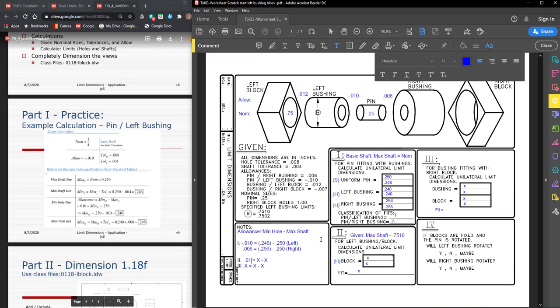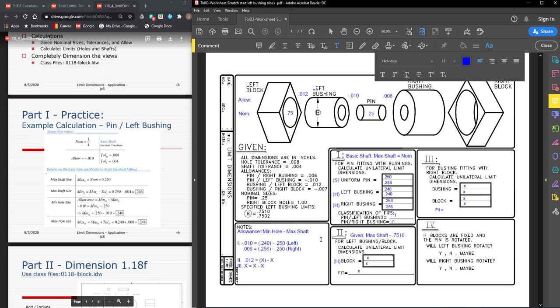The allowance calculates minimum hole given maximum shaft.